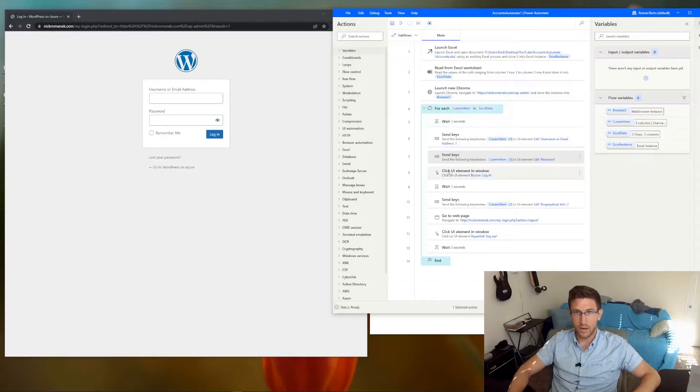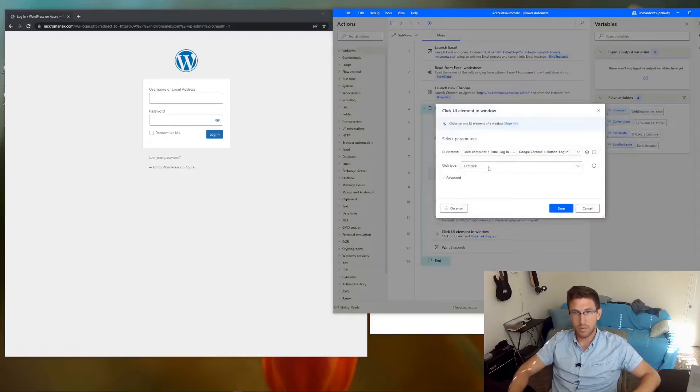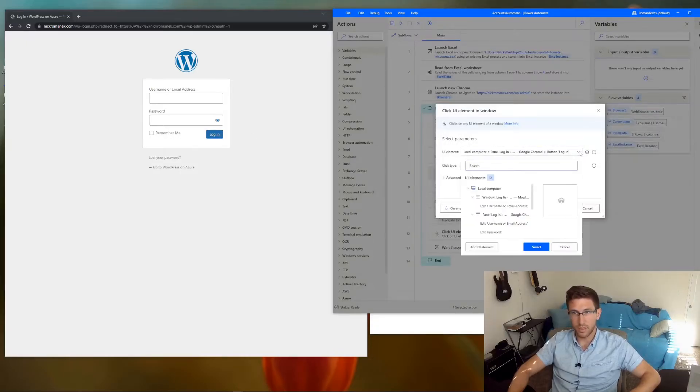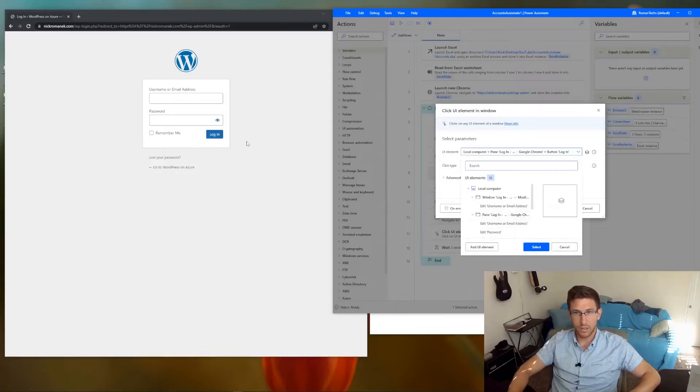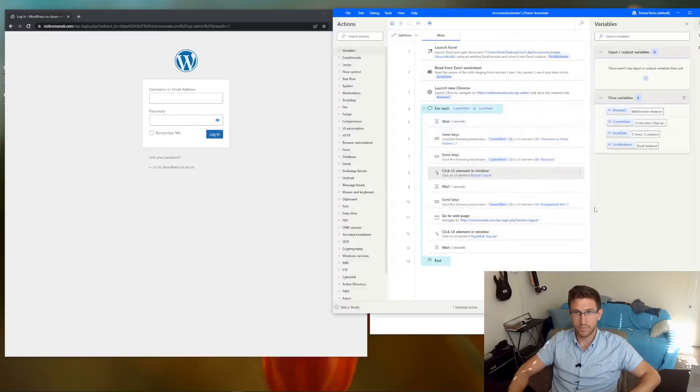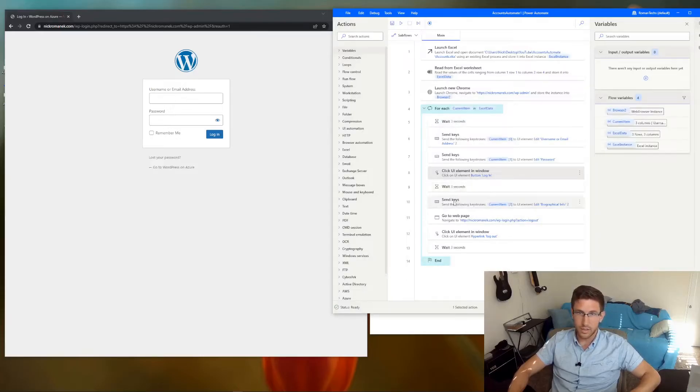And now we want to click login. So just add the click UI element step. And you're just adding the UI element here. So just do the same thing where you go add UI element. Click on login. And then it should pull it. I like to add delays as I said earlier.